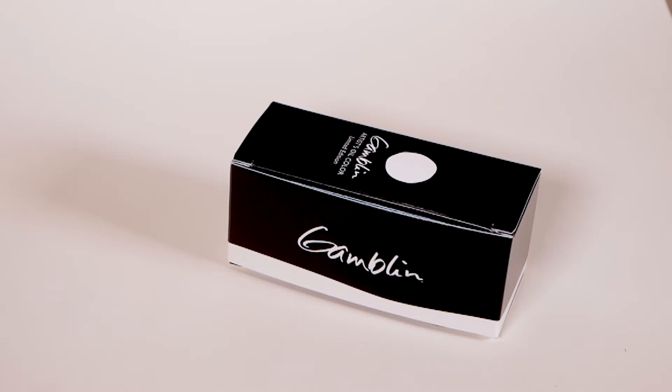So I just got this in the mail today. This is Yin Min Blue from Gamblin Paints, so I can't wait to open it.